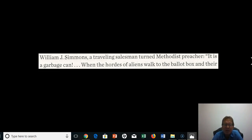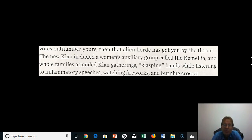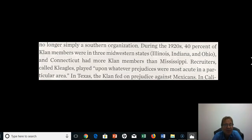'It is a garbage can,' he said. 'When hordes of aliens walk to the ballot box and their votes outnumber yours, then that alien horde has got you by the throat.' The new Klan included a women's auxiliary group called the Camellia, and whole families attended Klan gatherings, clasping hands while listening to inflammatory speeches, watching fireworks, and burning crosses. This was no longer a Southern organization — during the 20s, 40% of Klan members were in three Midwestern states: Illinois, Indiana, and Ohio. Connecticut had more Klan members than Mississippi.